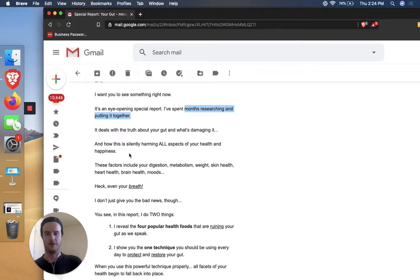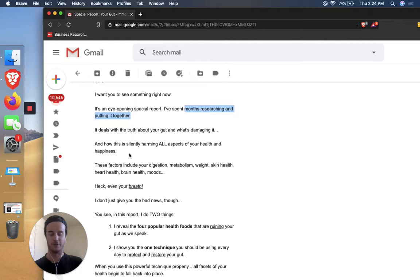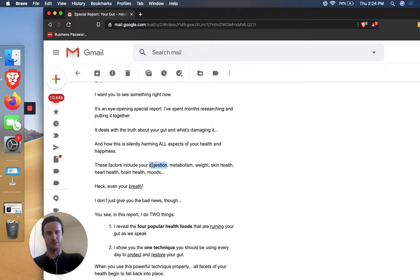It deals with the truth about your gut and what's damaging it and how it's silently harming all aspects of your health and happiness. So this is the most basic template that I've come across, just like an infomercial and that's problem, agitation, solution, right? Your gut hurts or is being damaged. Here are all the ways it's being damaged. So that's the problem here. All the ways it's being damaged. That's the agitation. It's really building up emotions, but here's the solution.